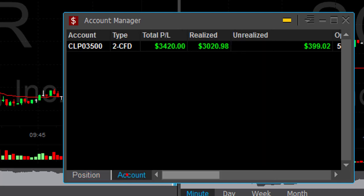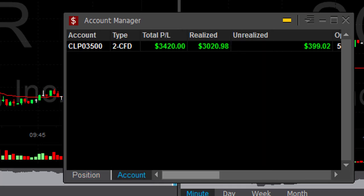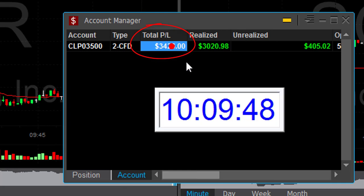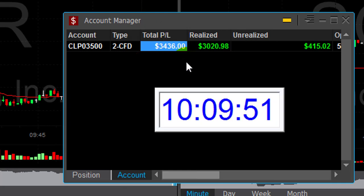I started today down $3,400. I'm going to finish up $3,400. And that all happened in 39 minutes. What a roller coaster.